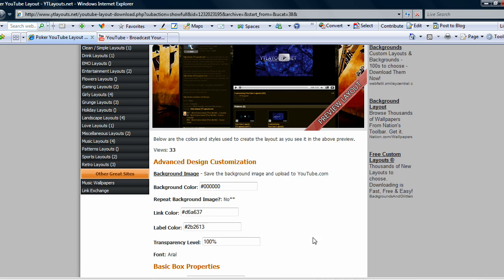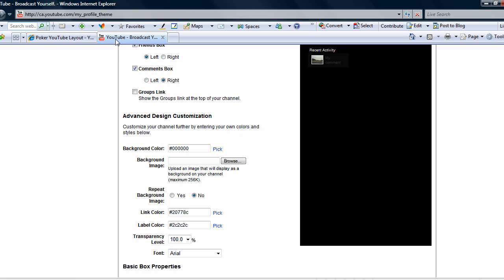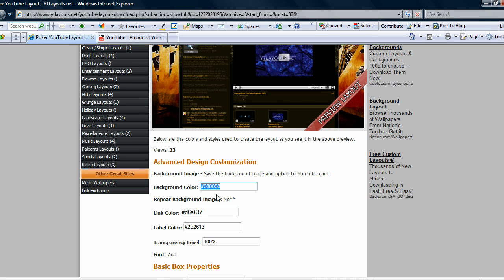Let's go back here. We want to start copying over these color codes. See, the background color is that, so you just select it, Control+C to copy, and then go over here, background color, Control+V is the paste.